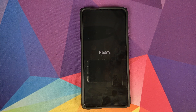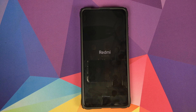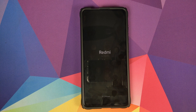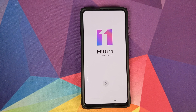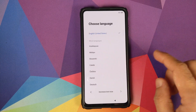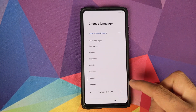We did a factory reset of our Redmi K20 Pro so the first boot is going to take some time — you have to be patient. And there it is — we do have the MIUI 11 welcome screen.